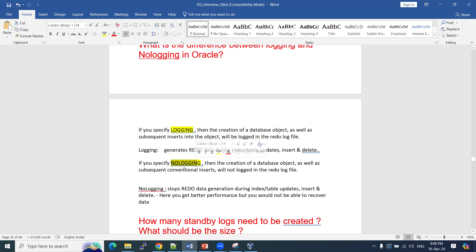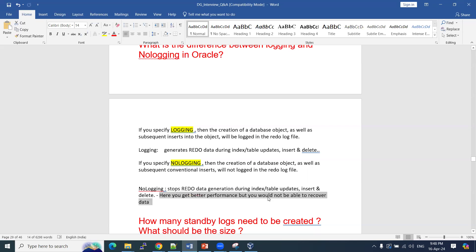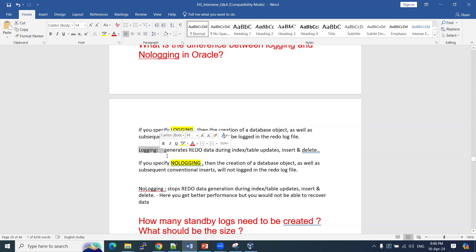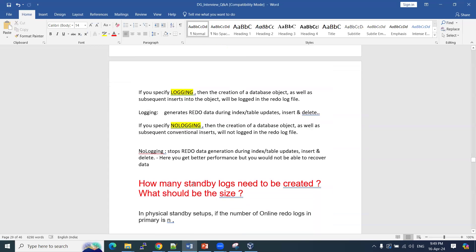If your tablespace or database is in no-logging mode, redo will not be generated as heavily during index or table updates, inserts, or deletes. So with no-logging, you get better performance. But recovery is very difficult if your database or tablespace is in no-logging mode. In logging mode, you can recover because the data will be in your redo. Redo helps us for recovery purposes, but performance will be slightly degraded if logging mode is enabled.